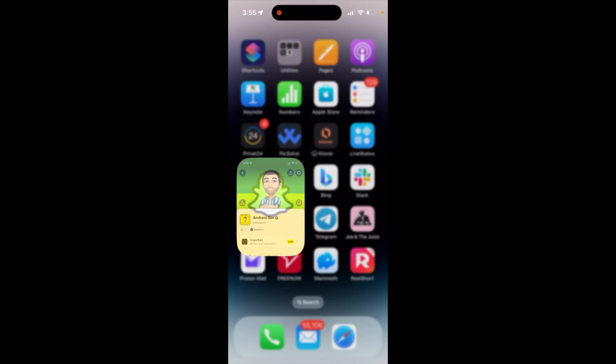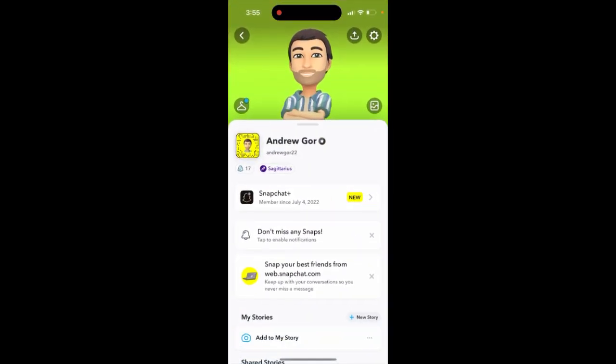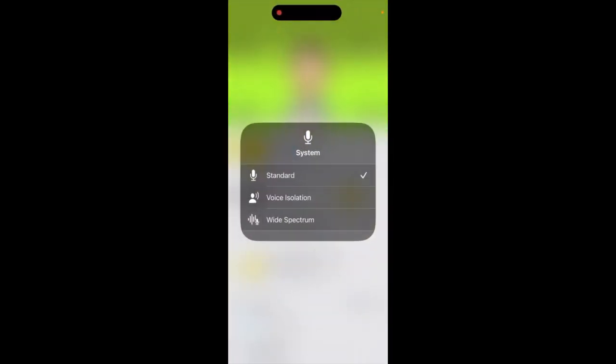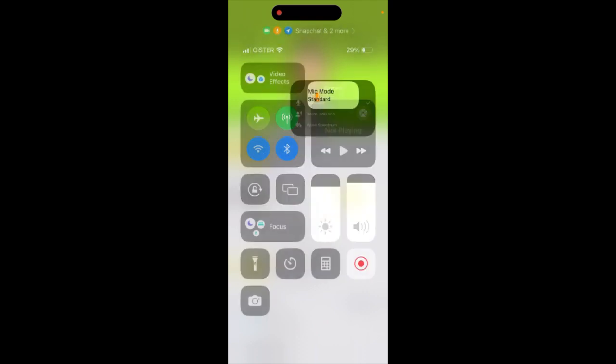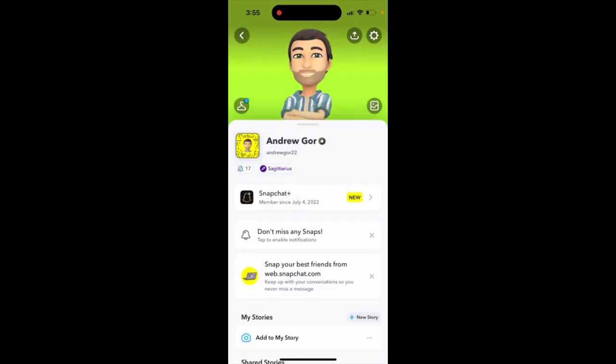I honestly don't know why that happens. In some apps like video calls, Messenger, or Zoom, you can see the system mic mode and change it to standard, voice isolation, or wide spectrum on newer iOS iPhones. But I don't understand what 'off' means — is there some kind of bug, or what does that mean exactly?